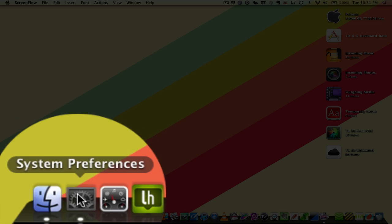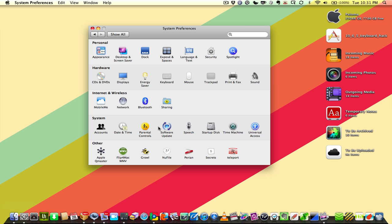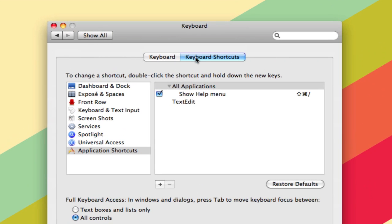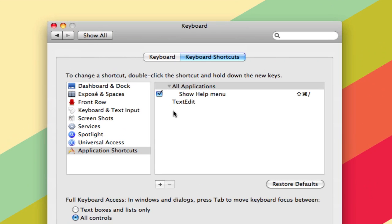You can just go into System Preferences and into Keyboard, and then you'll see Keyboard Shortcuts as one of the tabs. Select that and click the plus sign.